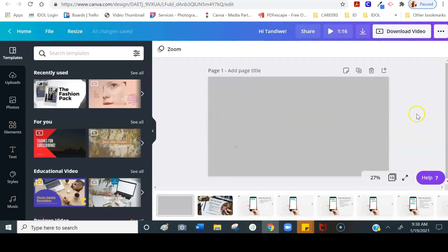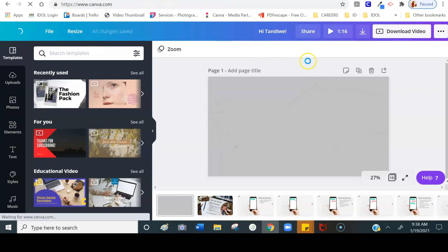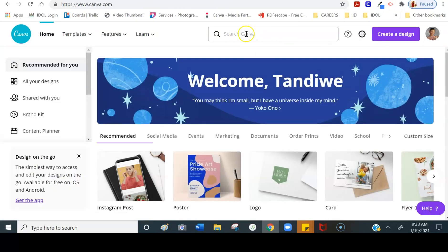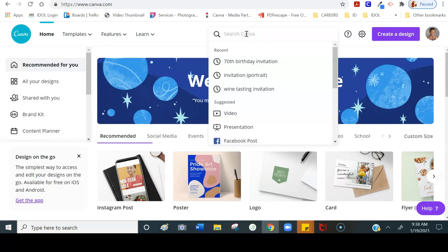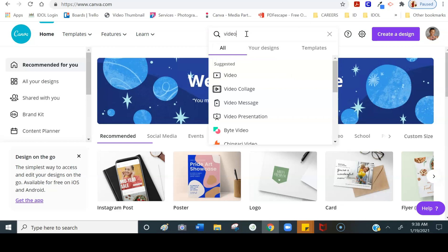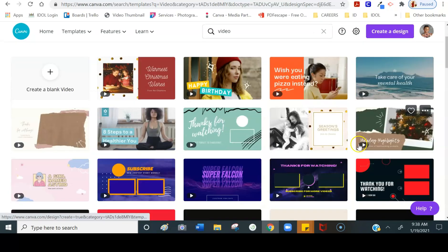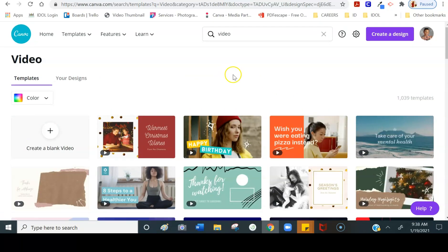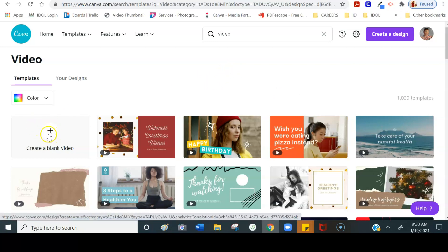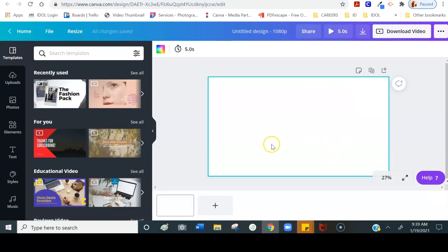What I am going to do is walk you through an example of how to create your own chat video. I'm going to go back to home and inside the search box I'm just going to type 'video.' I'll click on video and they give you several templates, but because I know what I want I'm just going to click where it says 'create a blank video.'